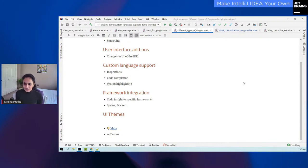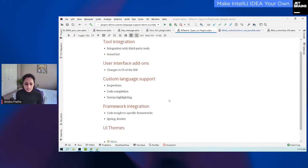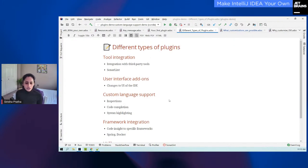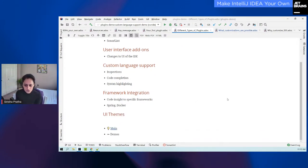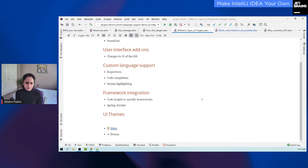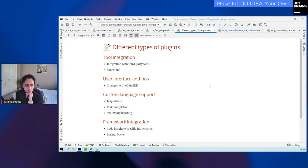Now let's jump into some demos. Another quick thing to note is that knowing these types of plugins exist makes it so much easier for you to look them up on the JetBrains marketplace using these tags and actually be inspired from other plugins that are already out there. I have three plugin demos to show you: one for tool integration, one for user interface add-ons, and one for custom language support.